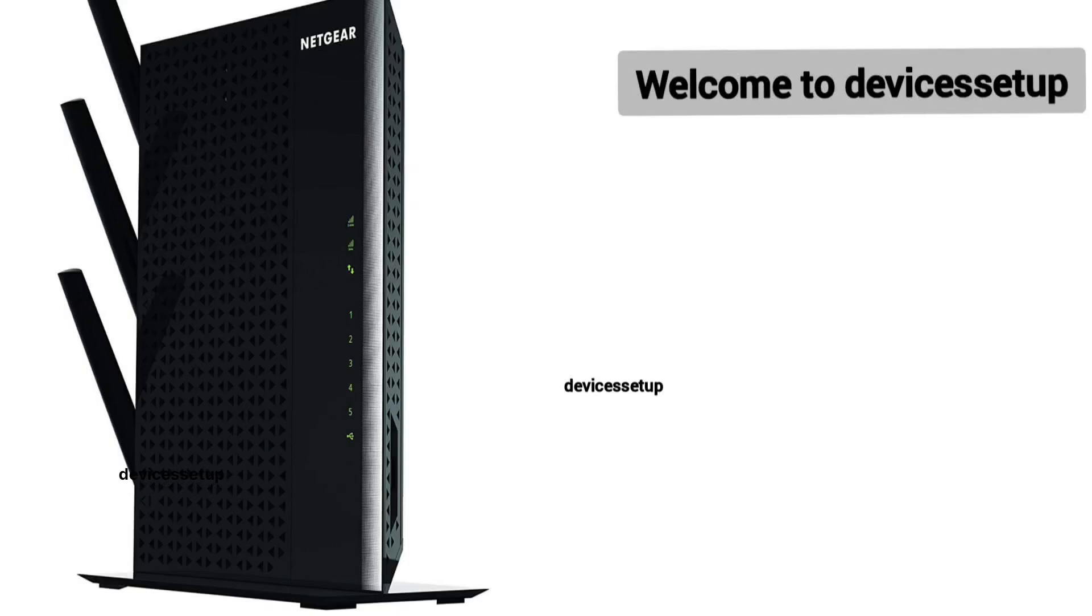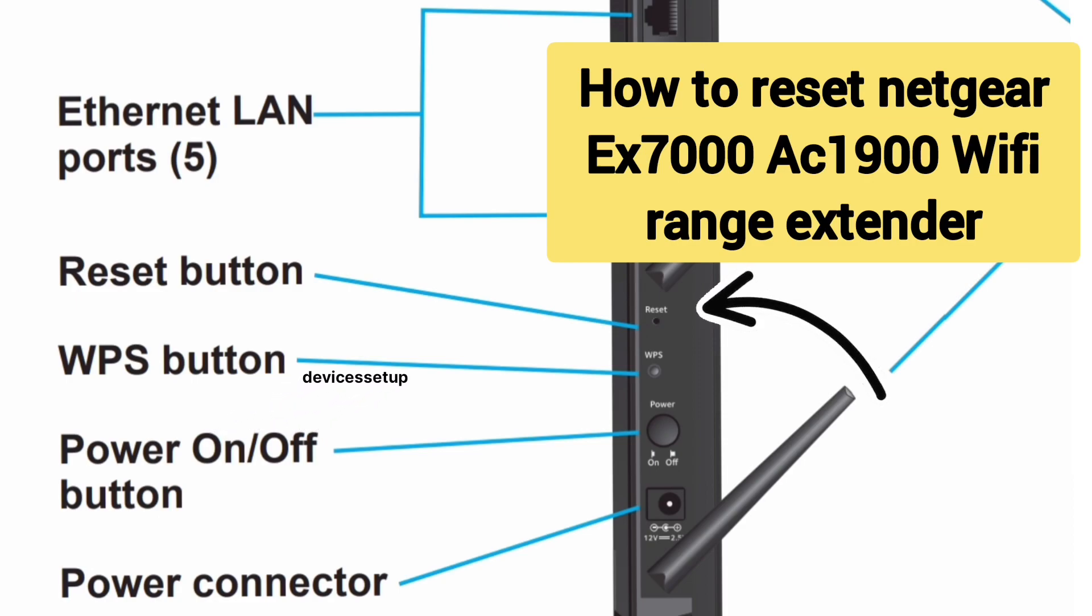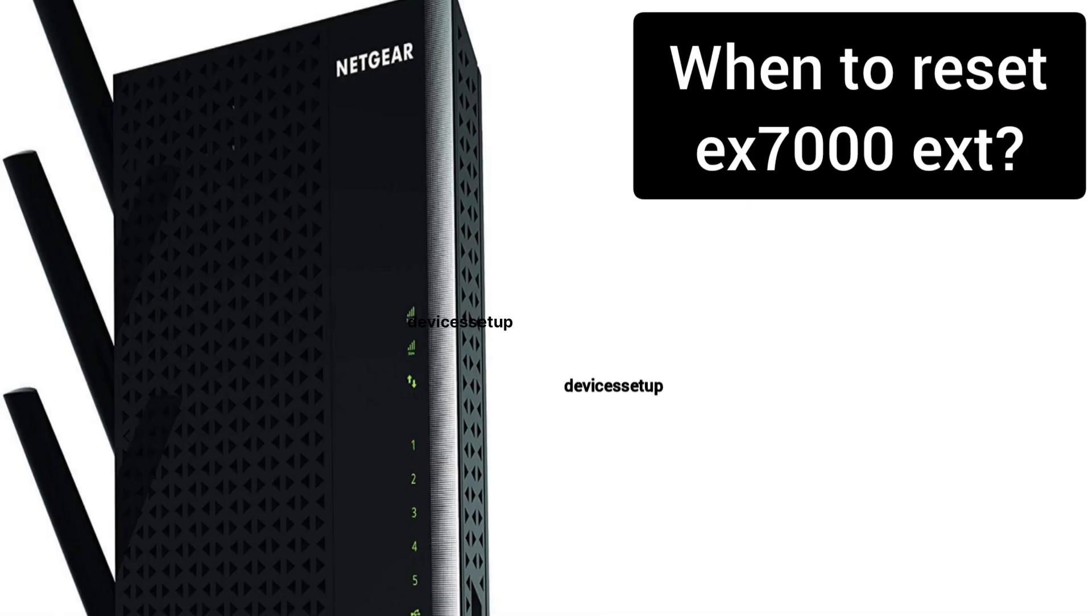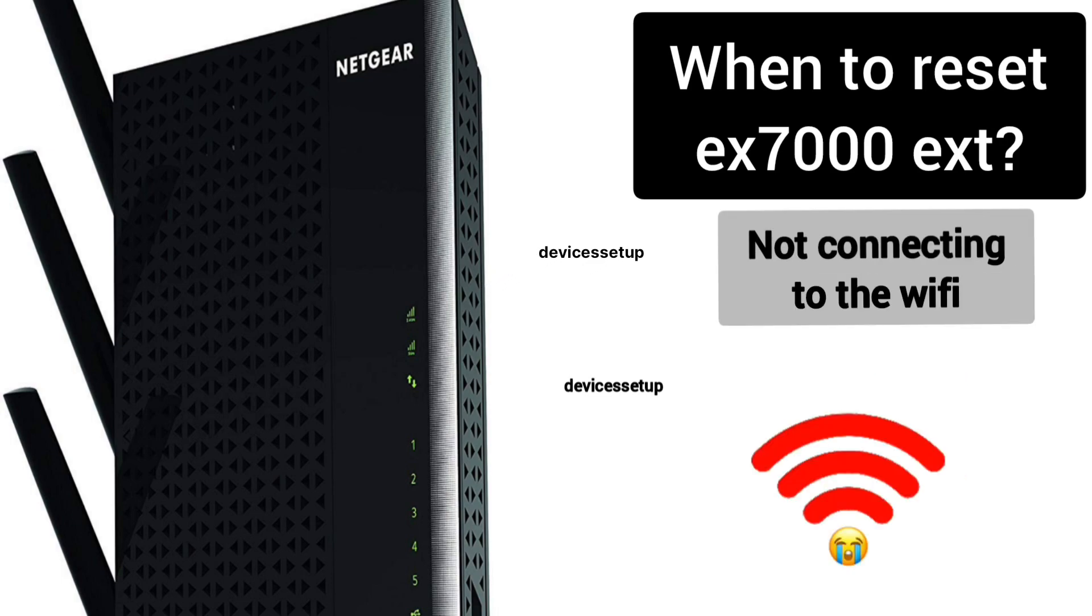Welcome back to Devices Setup channel. Today we will learn how to reset the Netgear EX7000 AC1900 Nighthawk Wi-Fi range extender. You can reset this extender if it's not working or not connecting to the Wi-Fi.